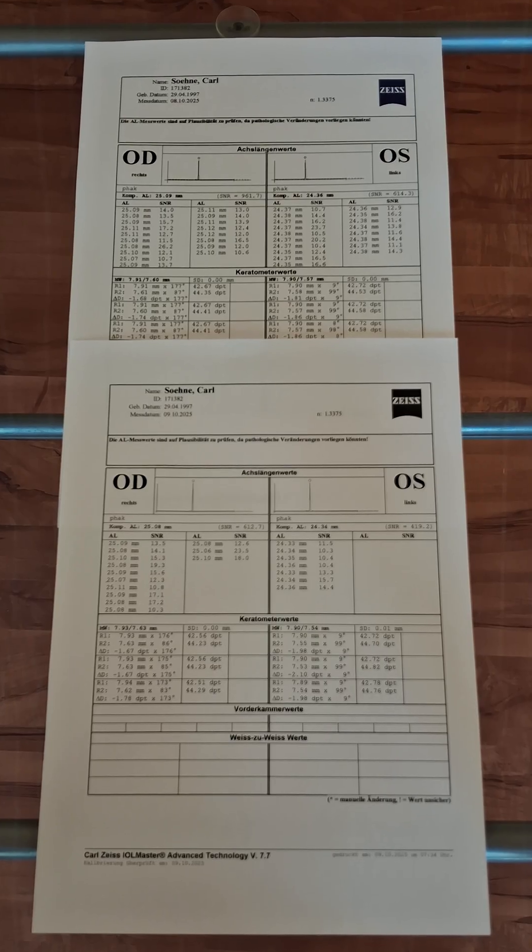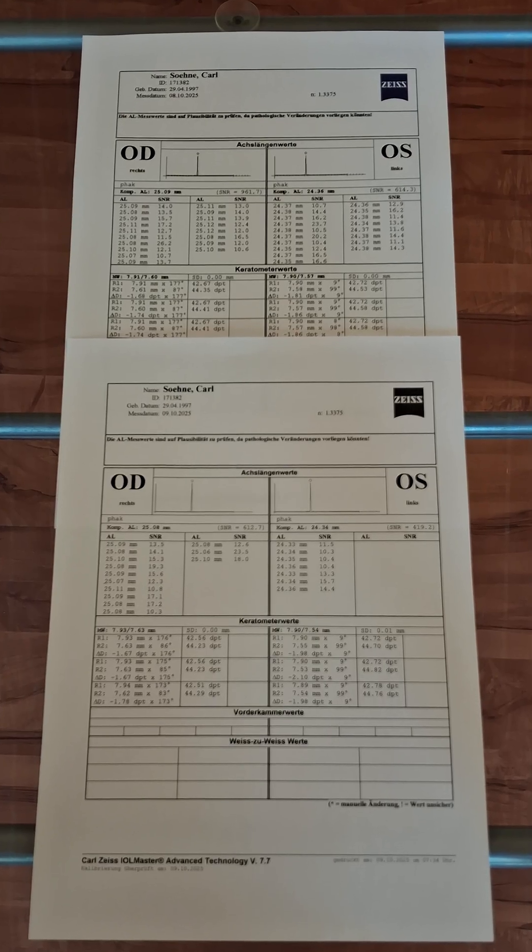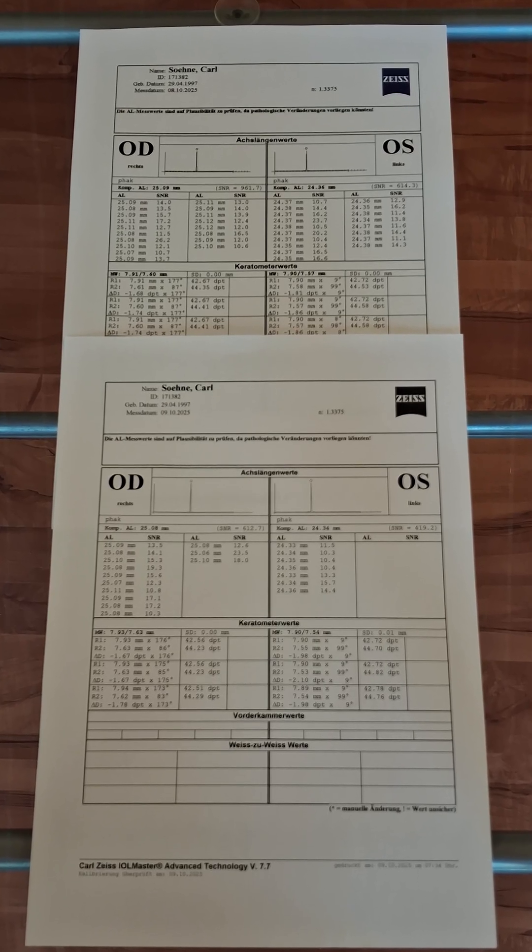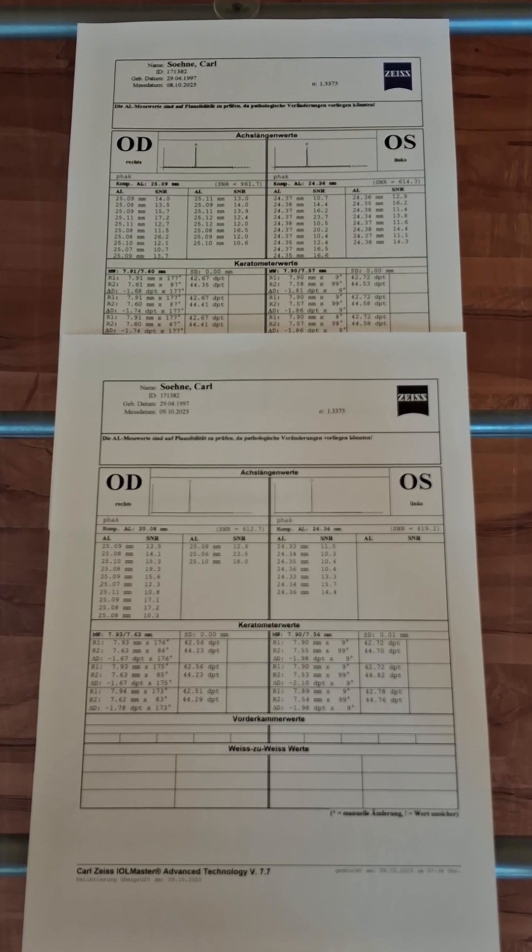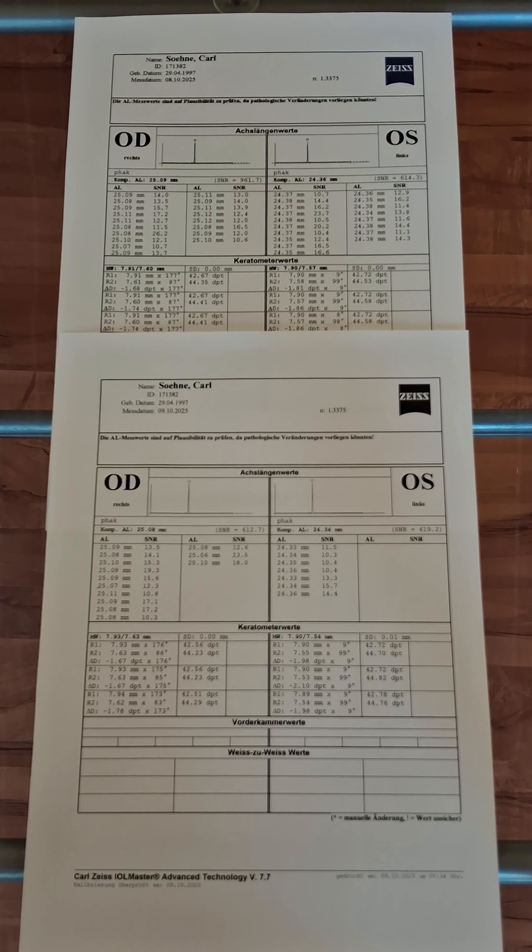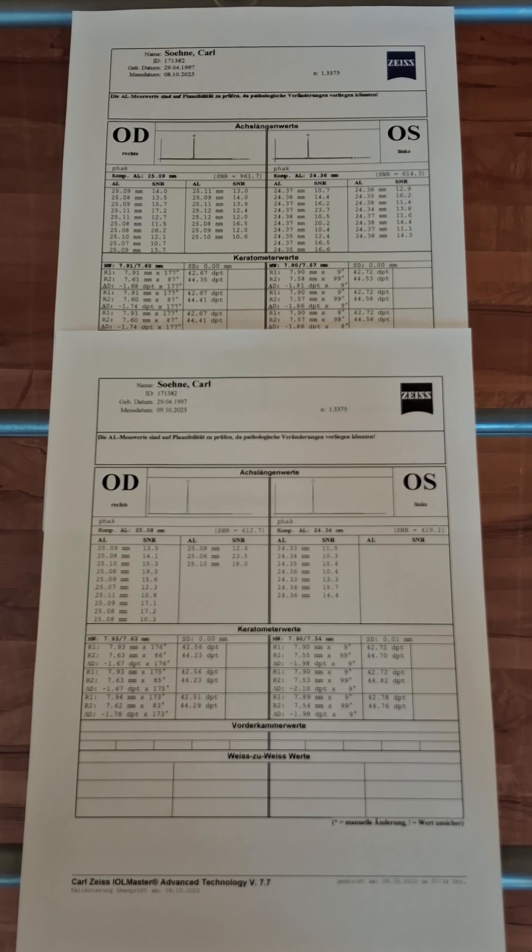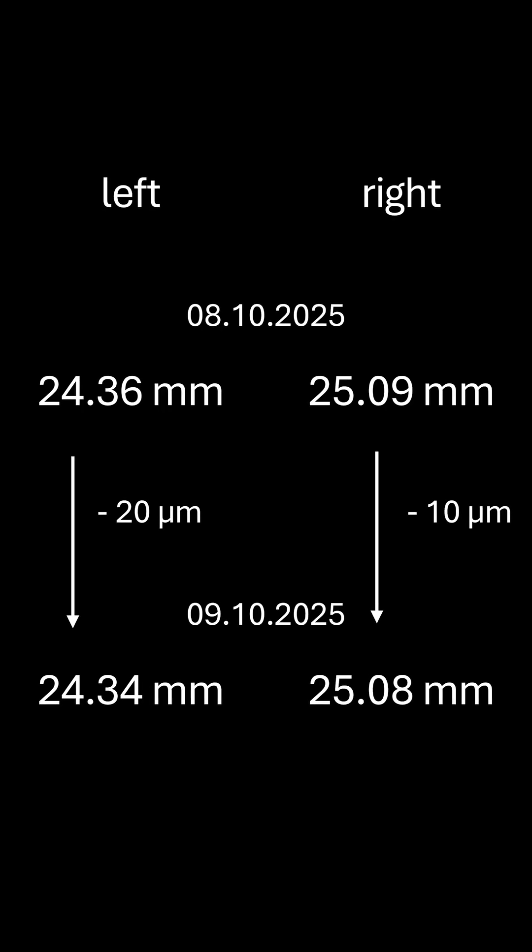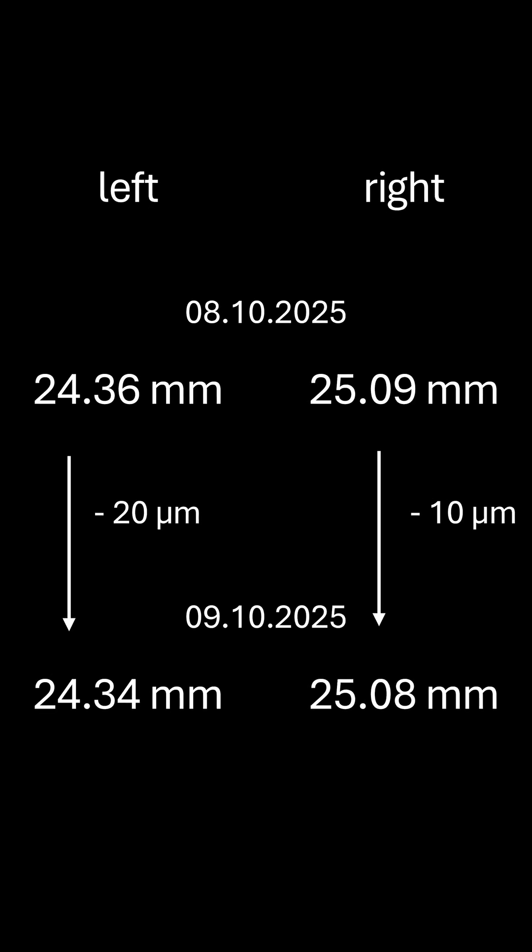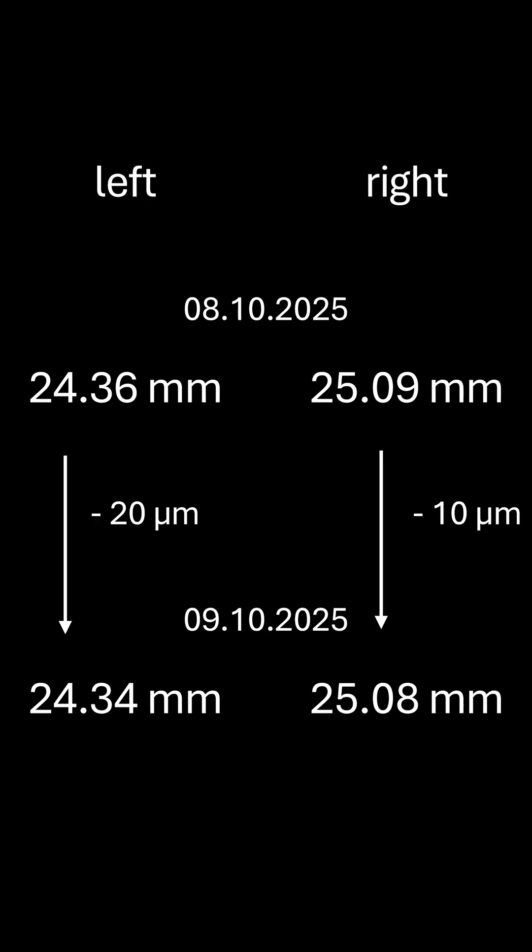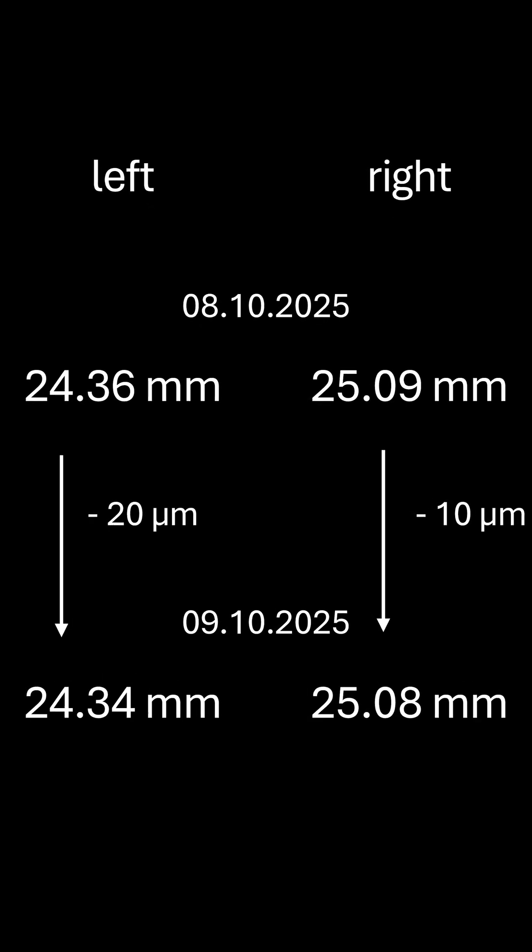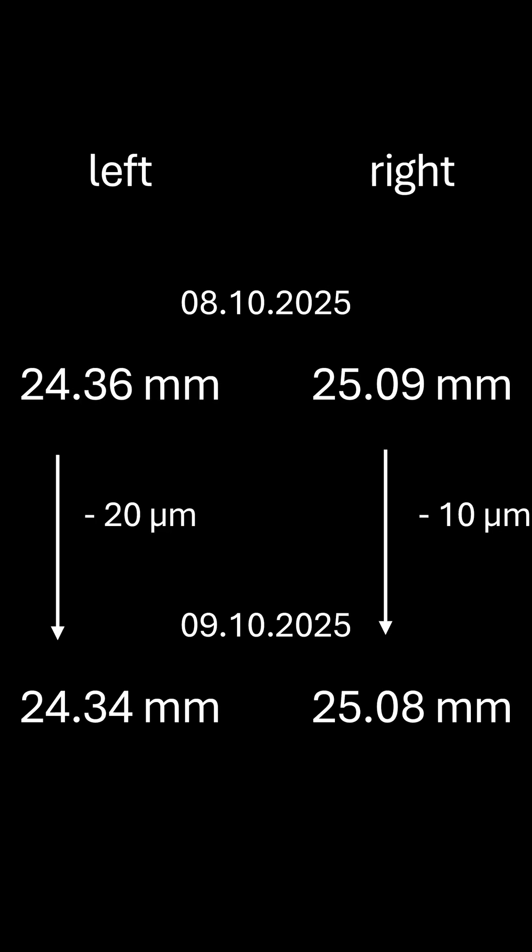Then for one day, with the correction, I kept the computer in dark mode but also turned on the nightlight in the settings and turned on four red LED stripes. After this day, the right eye was measured 10 µm shorter and the left eye 20 µm shorter.